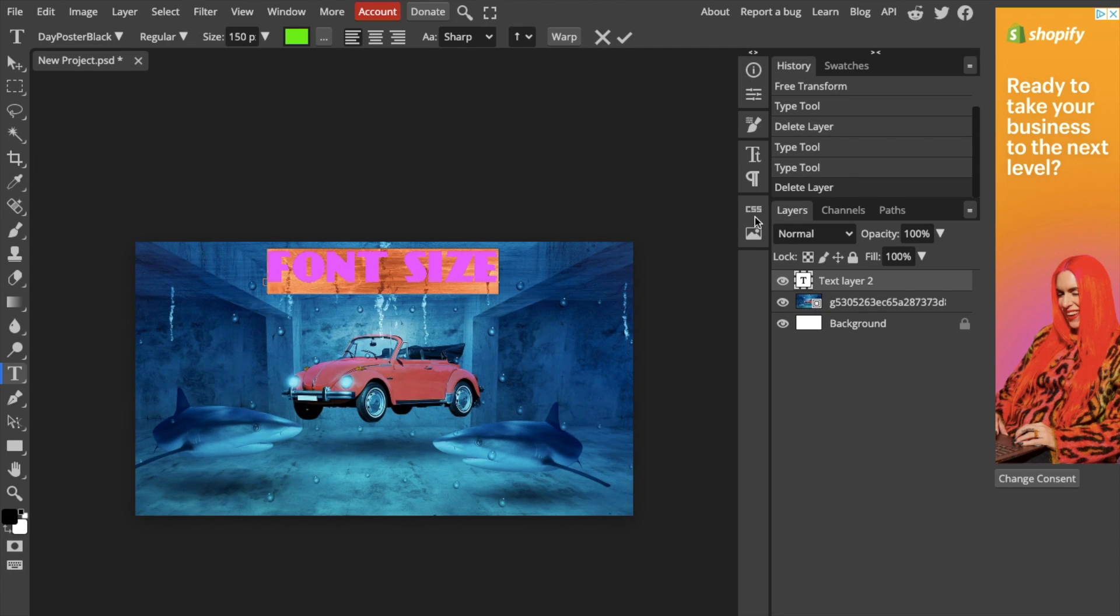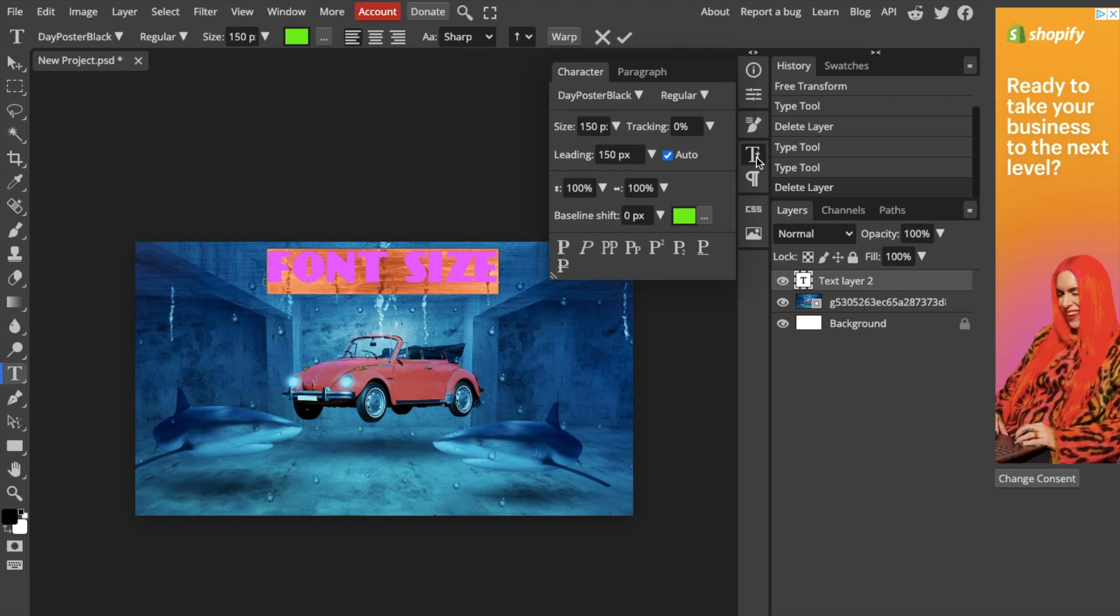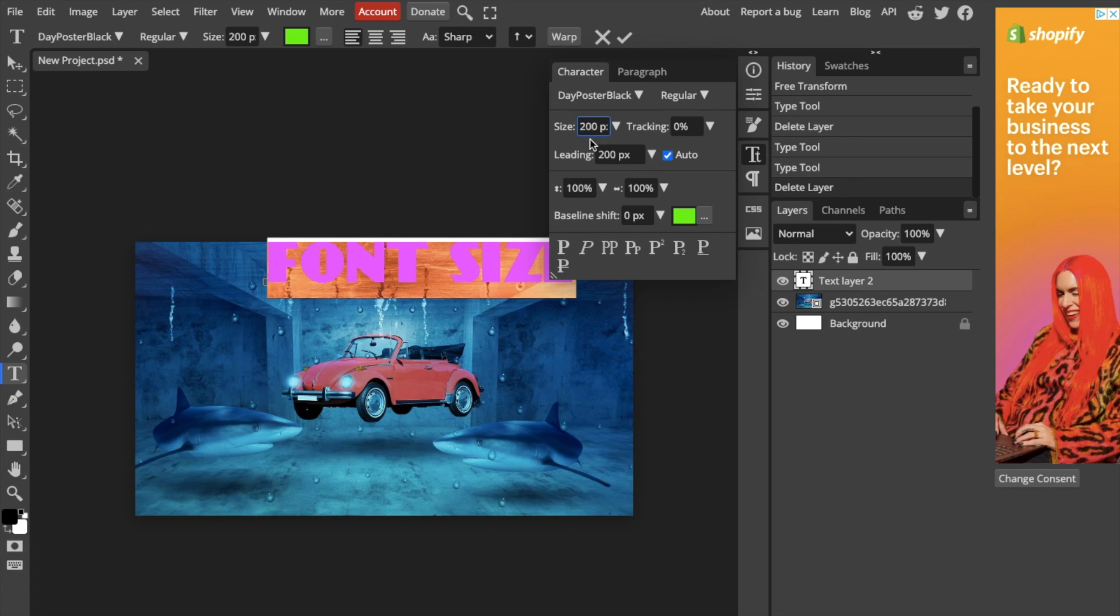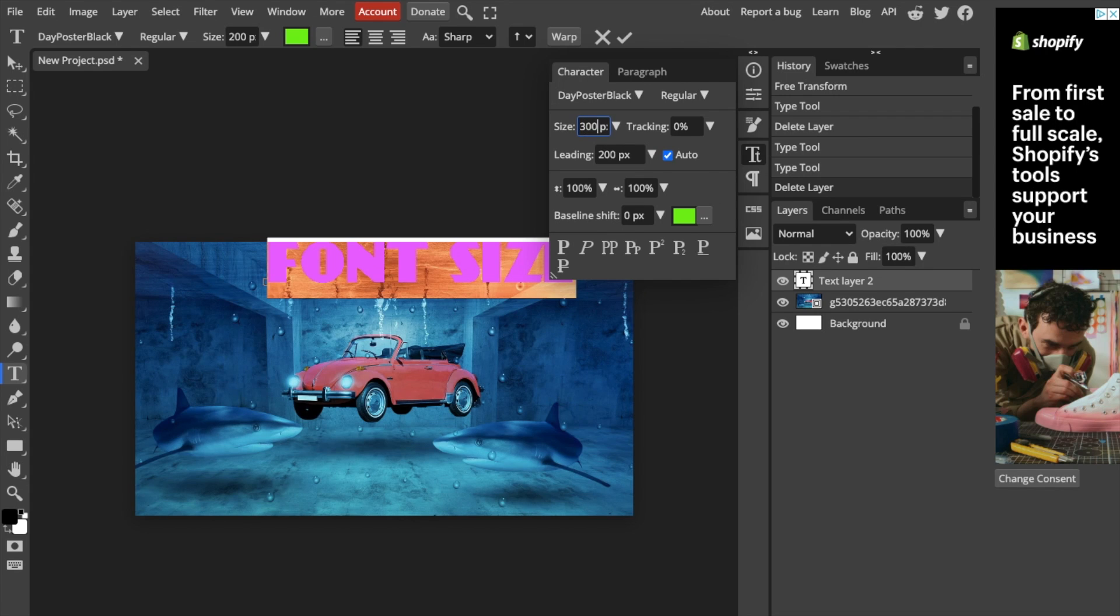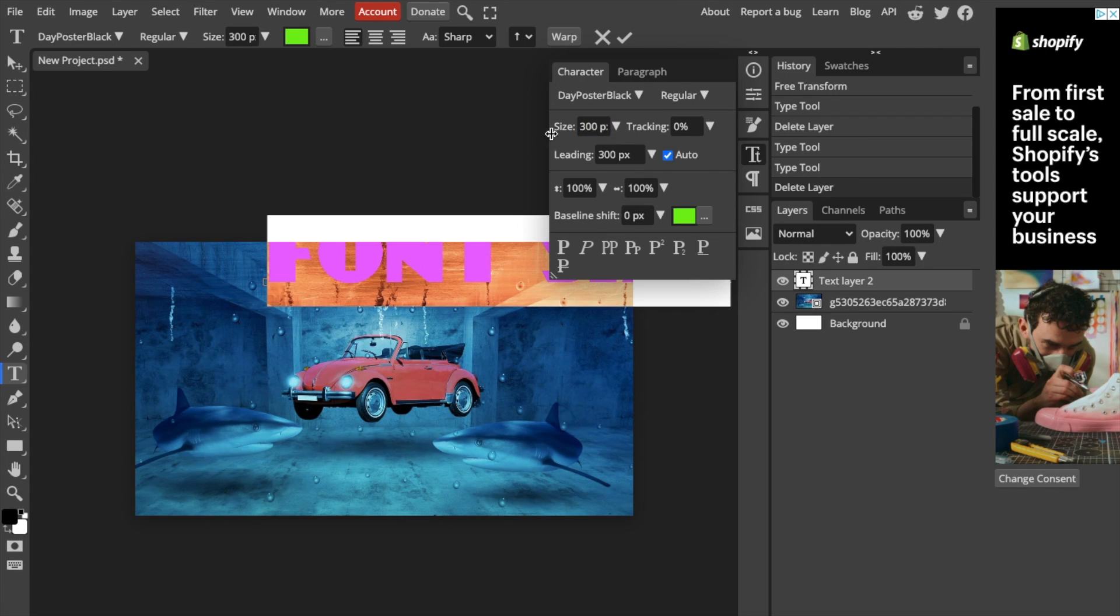Also, another way you can do this is to go to the right hand side of your screen, go to this T option right here, and then where it says the size of the font right here, you can actually change it. So if you wanted to make it larger, you can go 200, press on enter, make it 200. You can make it 300, as large or as small as you want.